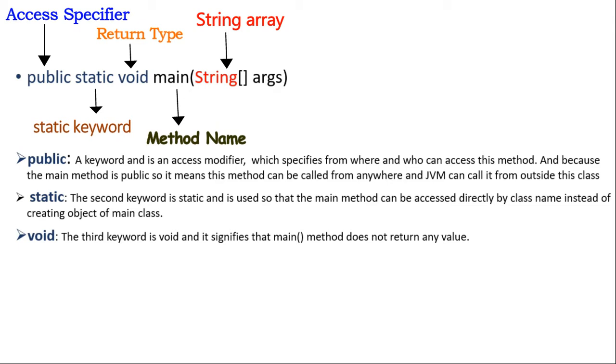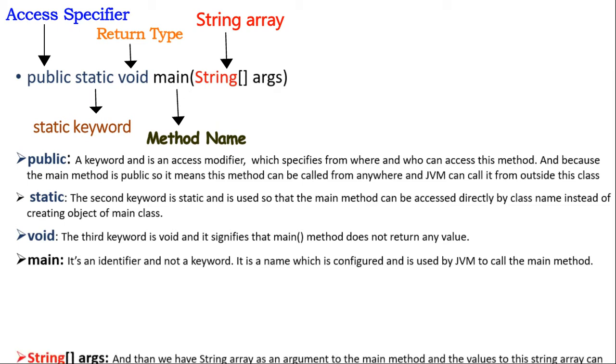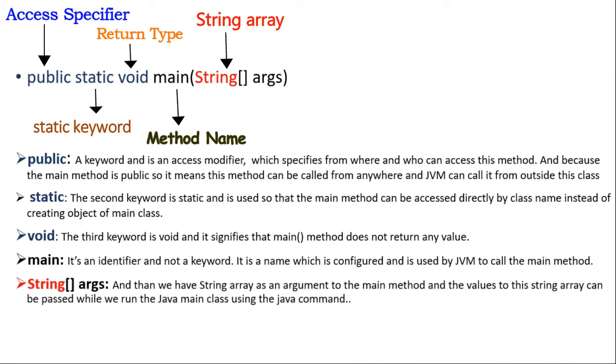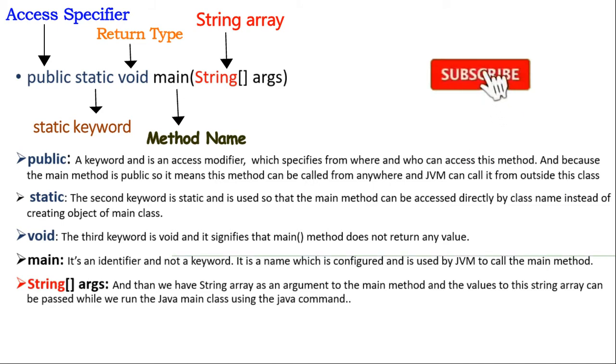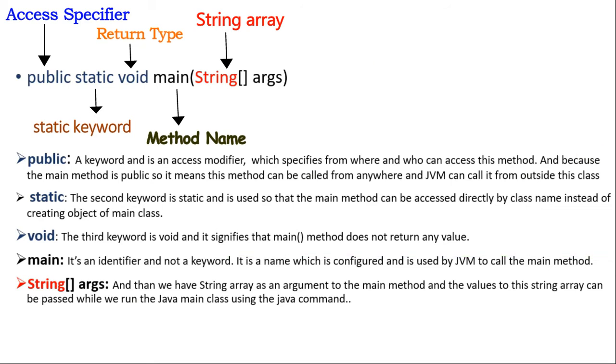Now the identifier main is a name which is configured and is used by JVM to call the main method. And then we have the string array as an argument to the main method and the values to this string array can be passed while we run the main class using the Java command.